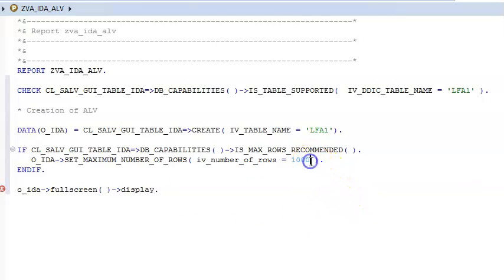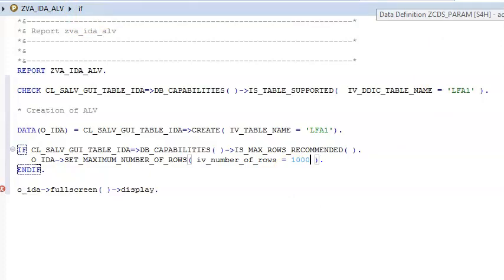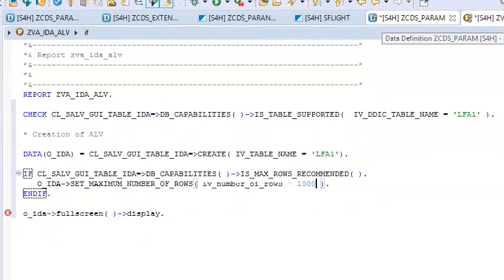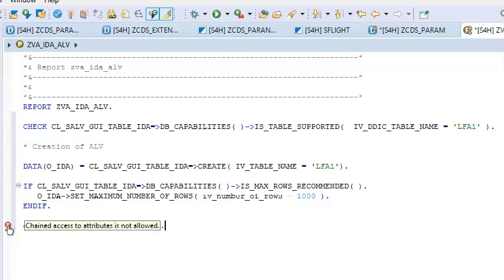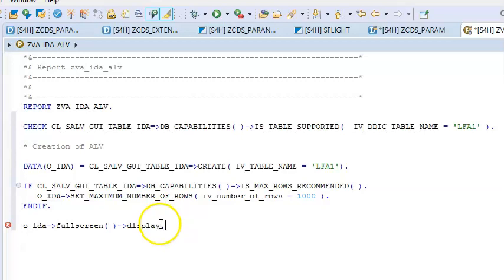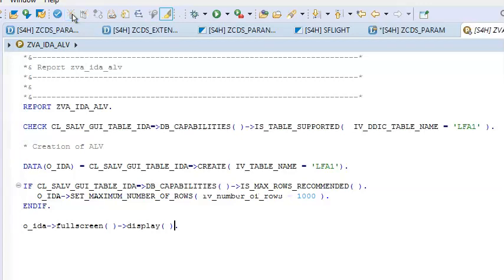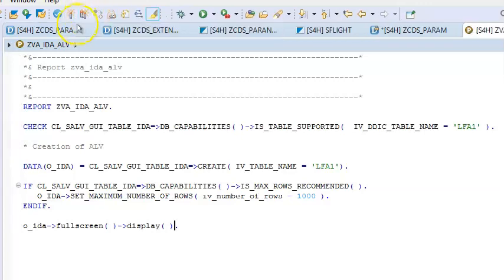So we are getting the maximum number of rows as 1000. Let's save it, check the syntax, and activate it. We just need to check the syntax, then we can save, activate it, and then we can execute it.